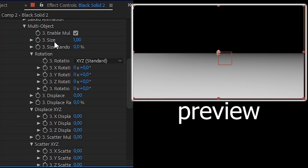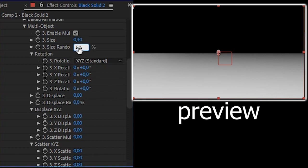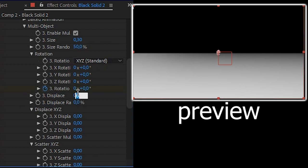And you can see the size, set the size into 0.3. Size random into 50. And turn on the keyframe on rotation random. Here is rotation random. Set displacement random to 0.30. Turn on the keyframe on the Y scatter. Here is Y scatter.